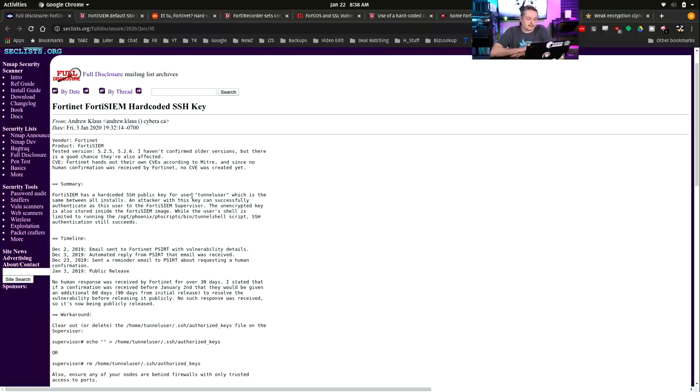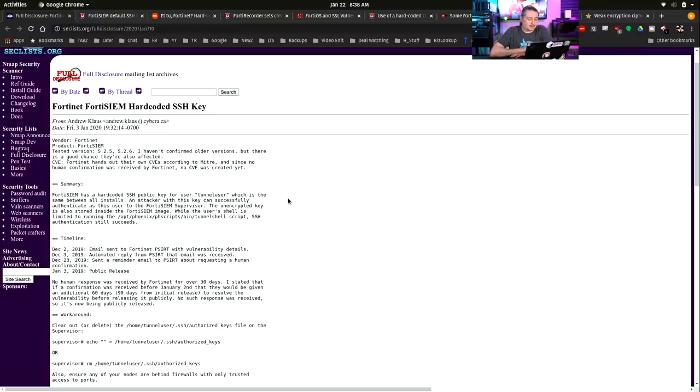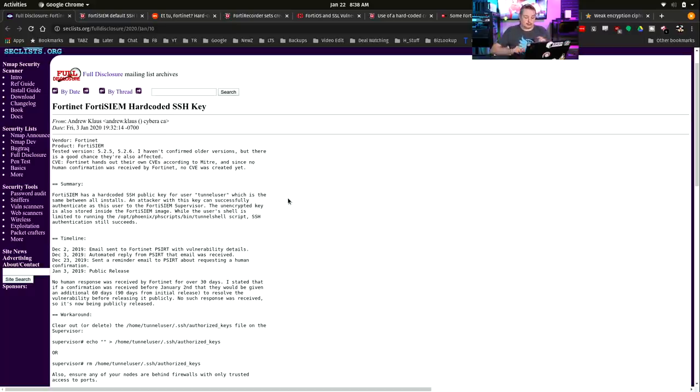FortiSIEM has a hard-coded SSH public key for user tunnel user, which is the same between all installs. An attacker with this key can successfully authenticate as the user for FortiSIEM supervisor. Now, this is a restricted user, and he points out, restricted to only opt shell in this particular tunnel shell script.